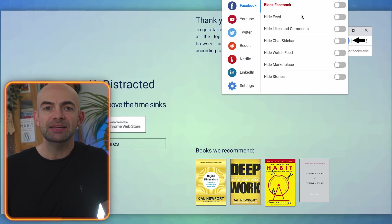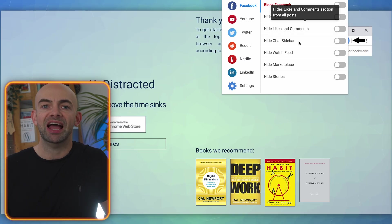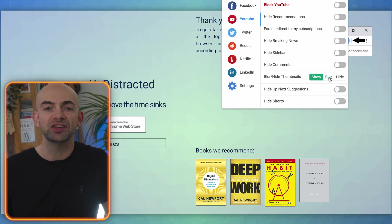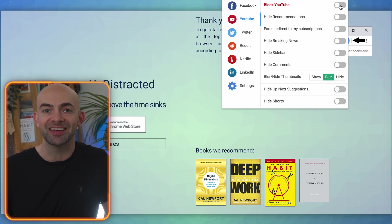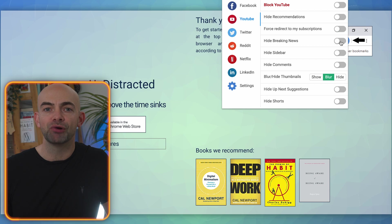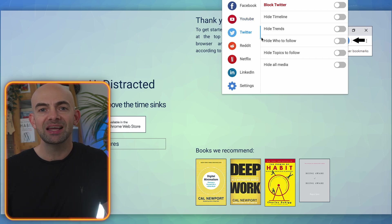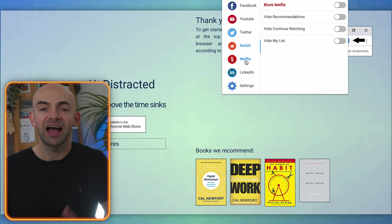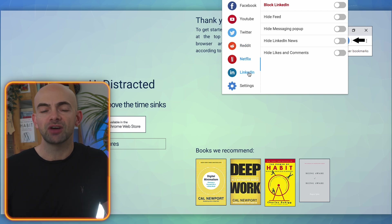If you don't want to completely block certain sites, Undistracted helps to control the time we spend every day in time sinks like Facebook, YouTube, Twitter, Reddit and LinkedIn. We all know just how distracting and engrossing these sites can be, but blocking them completely doesn't always make sense and isn't a feasible option as they do provide some useful content.